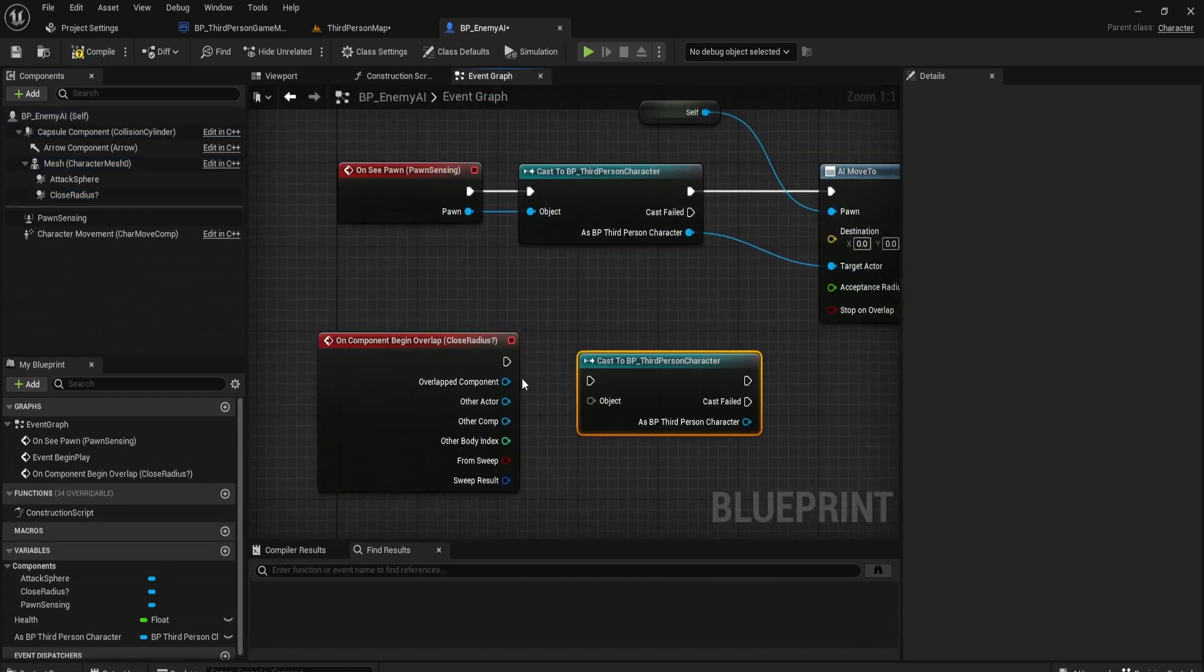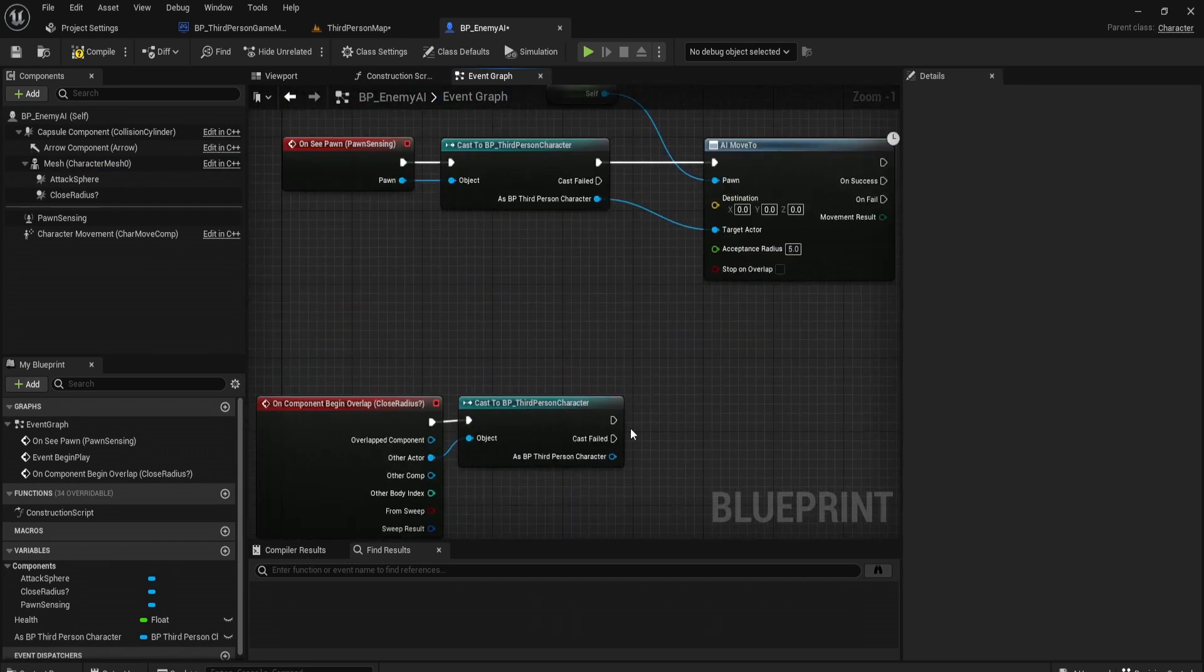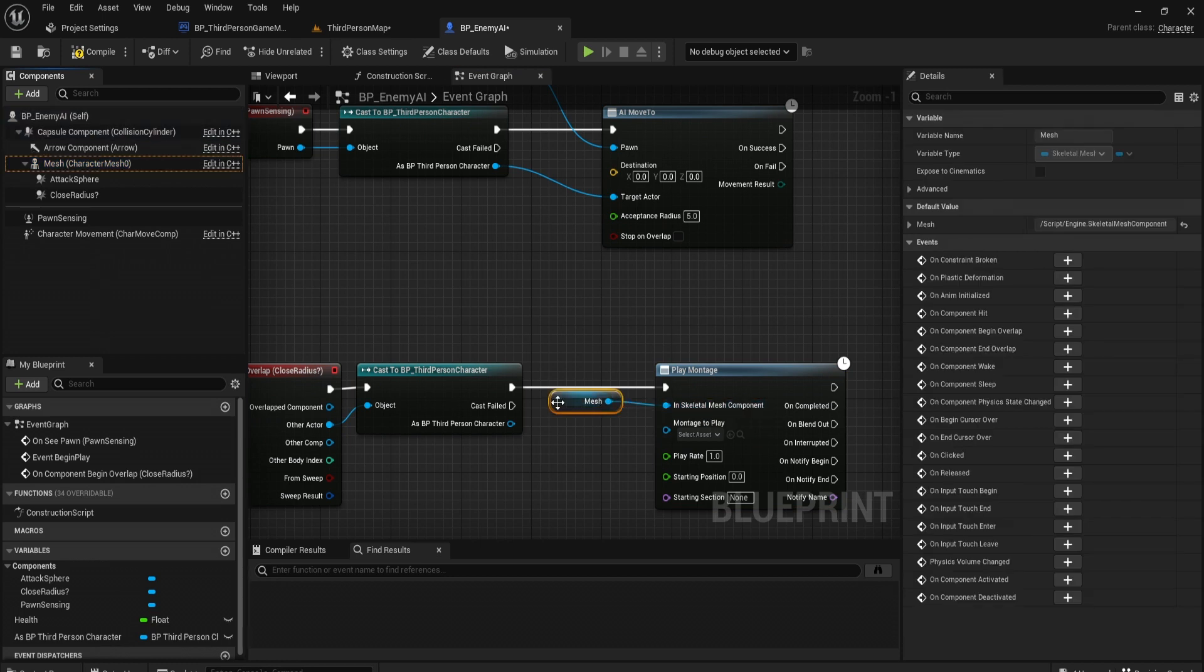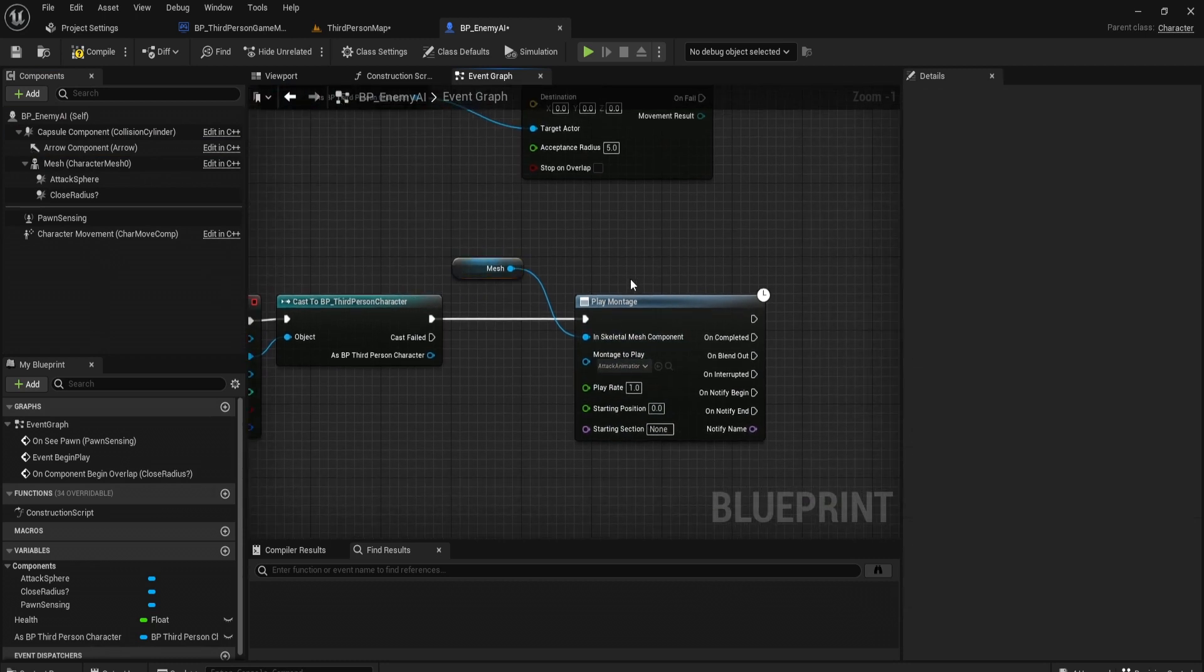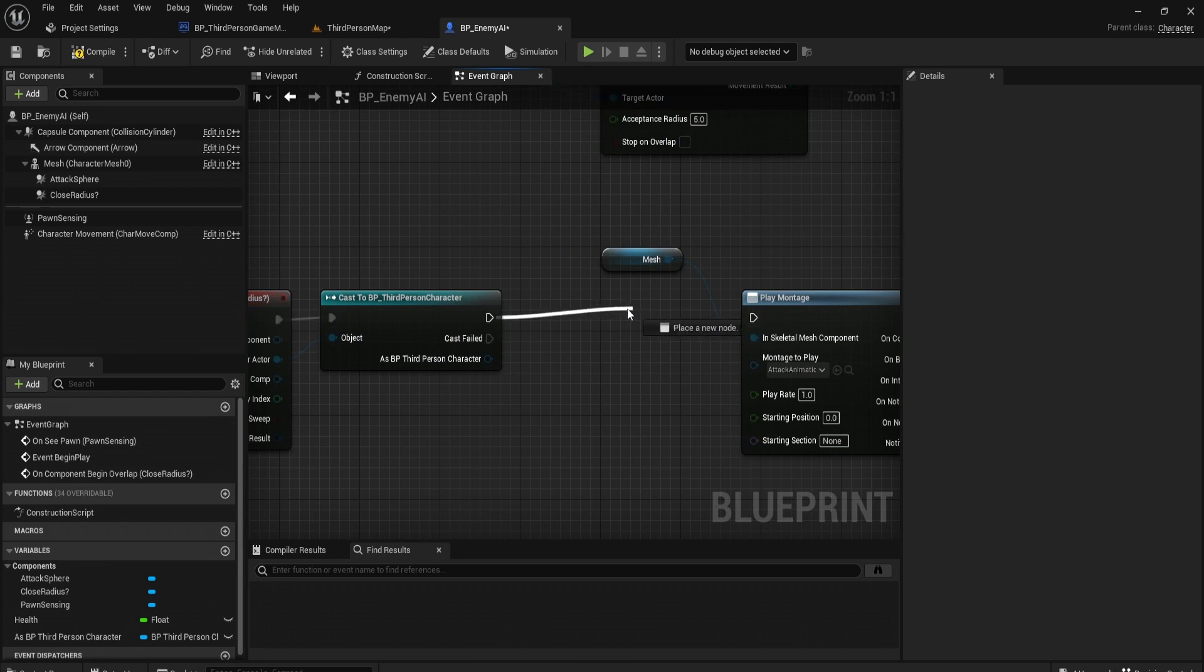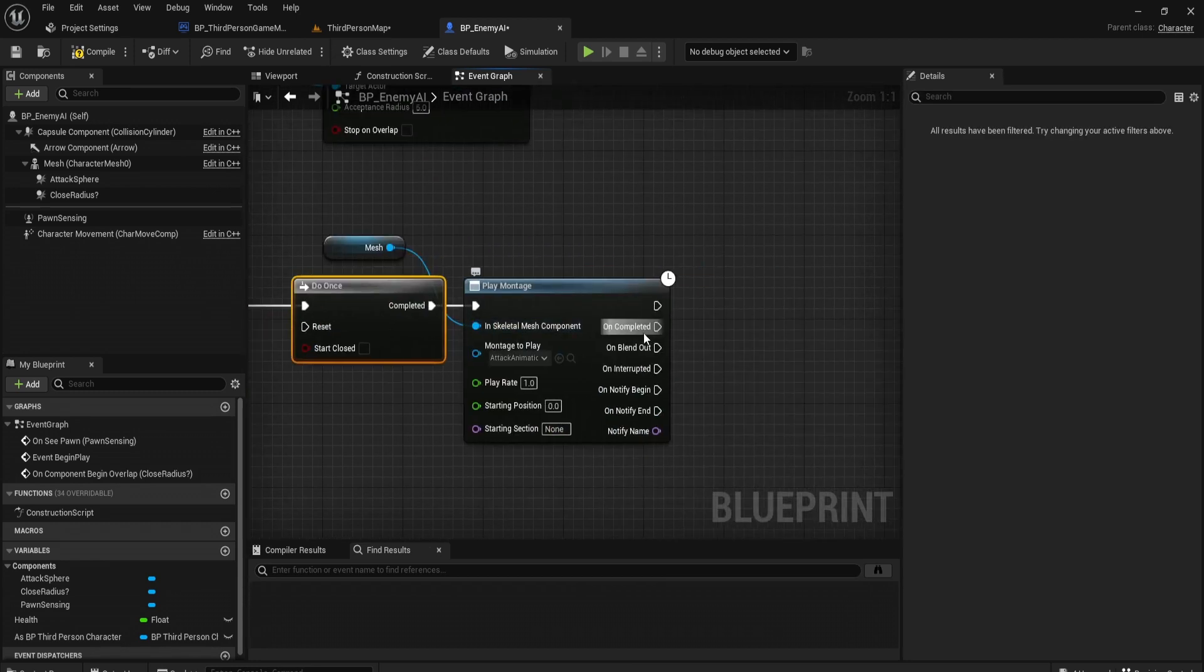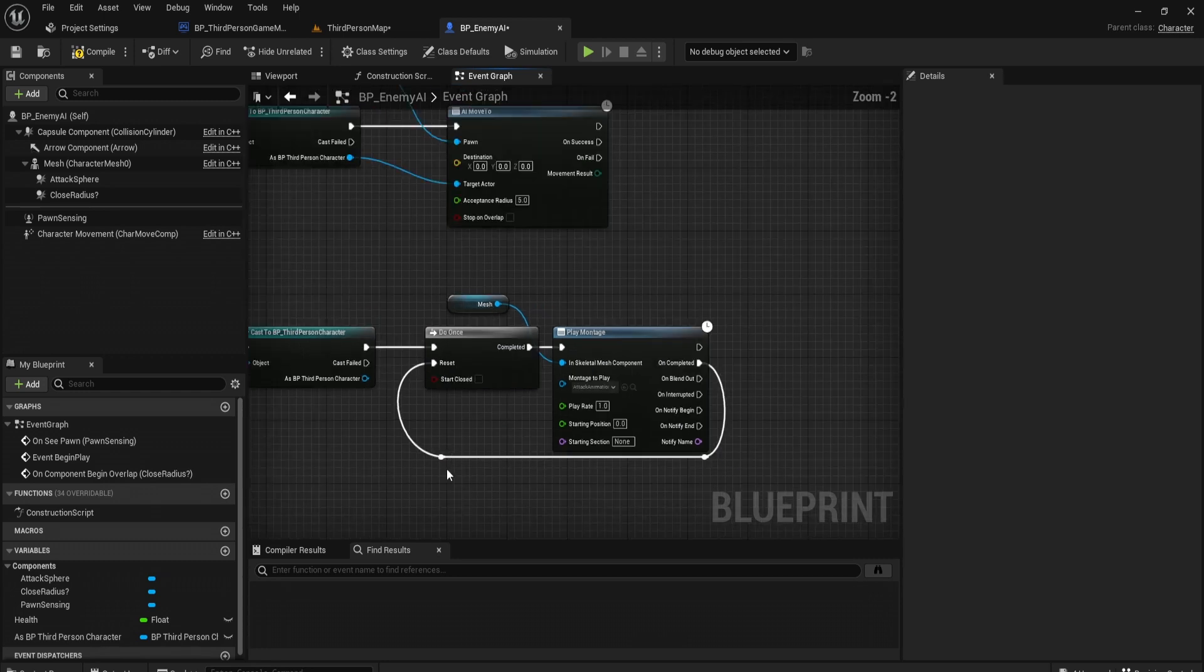What we want to do is on component begin overlap, let's cast to the player again. If the pawn overlapping cast to the third person character returns true, that means it's the player. We can then play montage. Its mesh is going to be the character mesh. Montage to play is that attack animation montage. Make sure the montage you select has the correct slot. What's going to happen now is each time we overlap it's going to call this, and we only want to play the montage once it's finished. Let's get a do once.